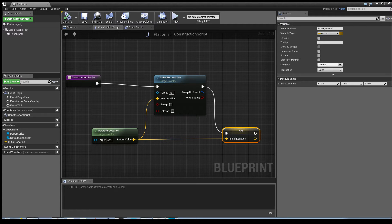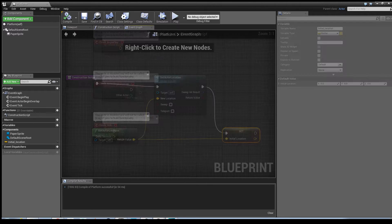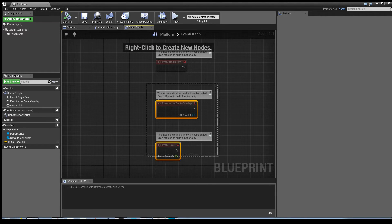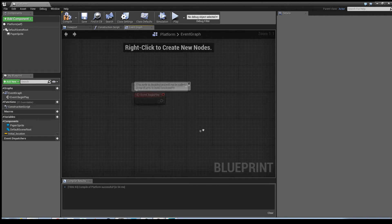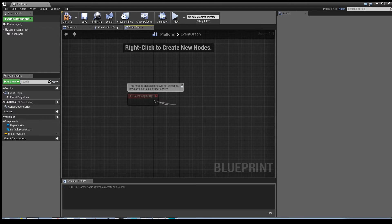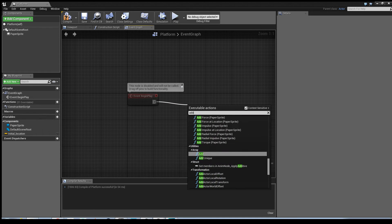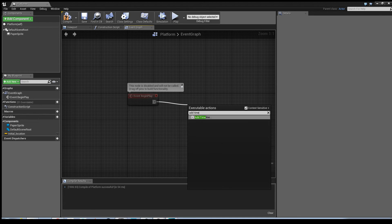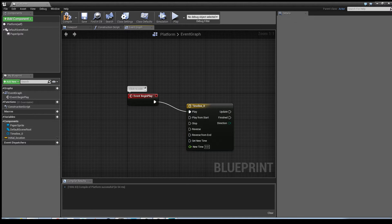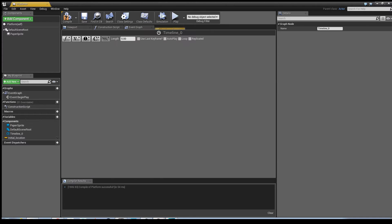Plug that in and hit Compile. That's all we need so that when we place it anywhere in the world, it knows where it is. Next, go to the Event Graph, and from Event Begin Play, just type in Add Timeline. Select it, double-click it.